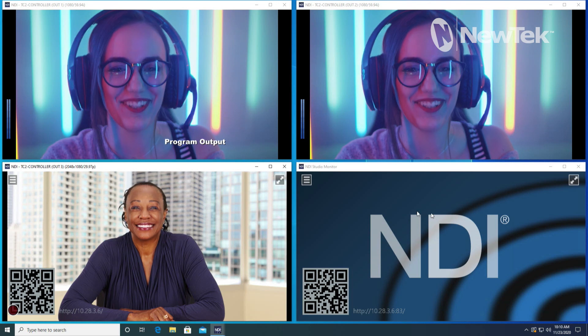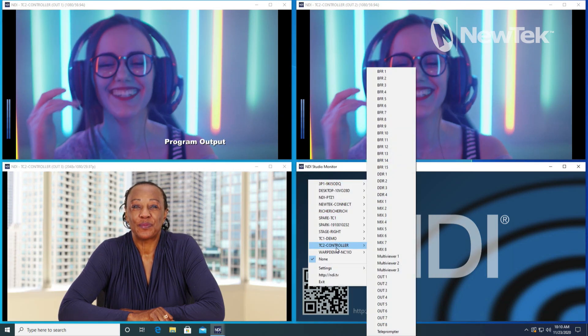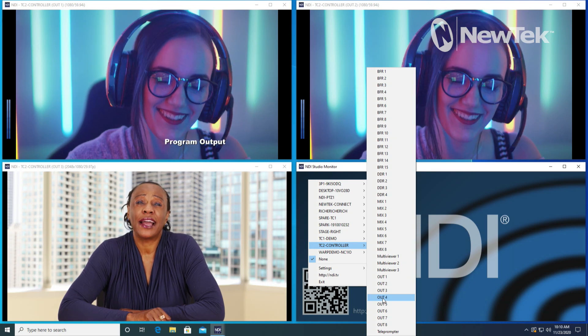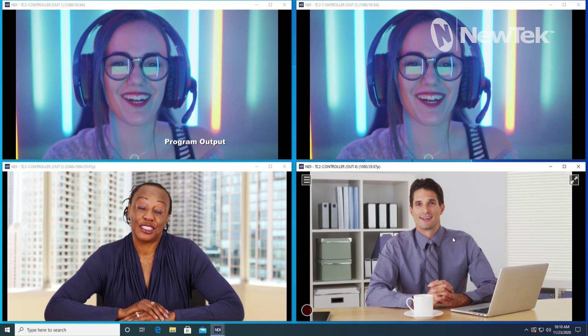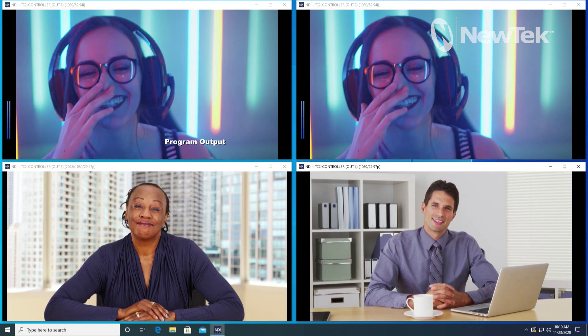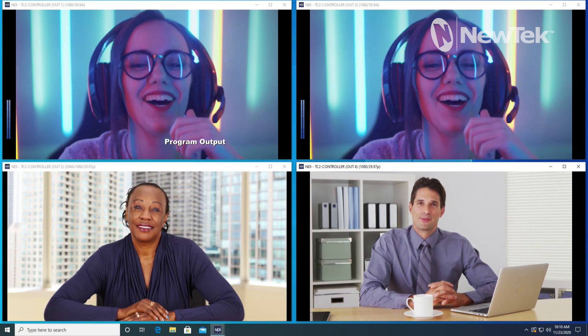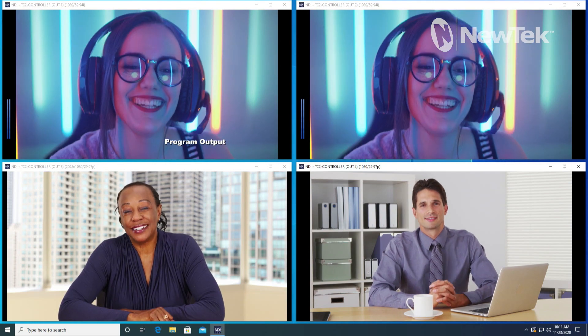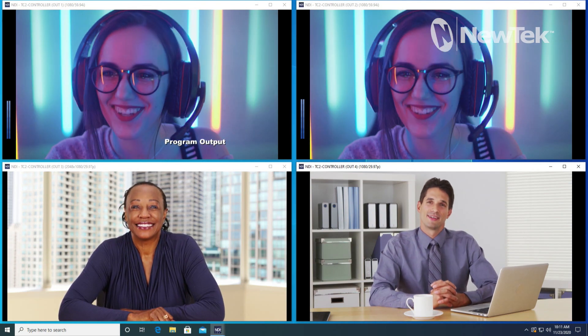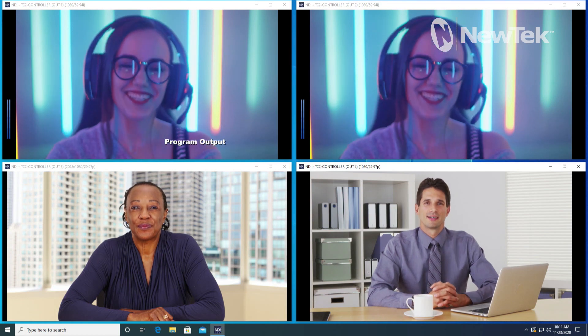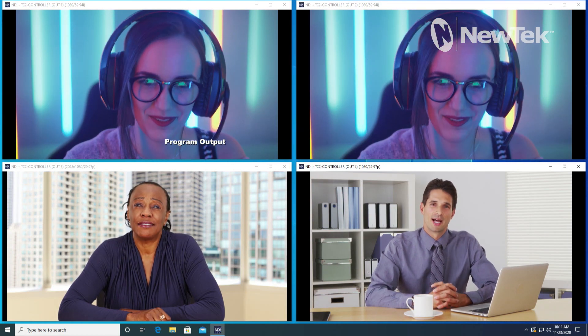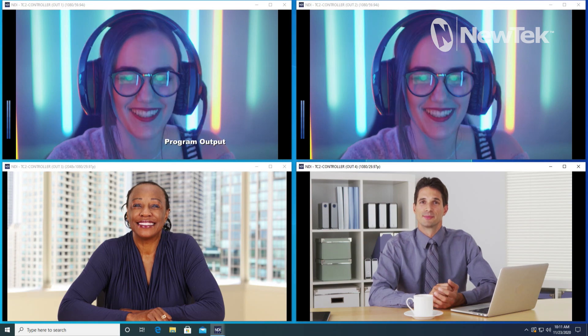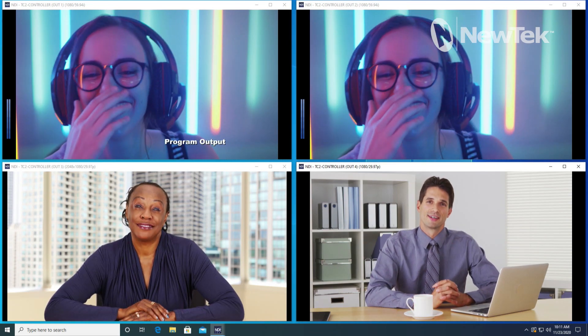Now you can see how we're routing this. This is a great way to be able to send out additional feeds to, say, a laptop for something like a confidence monitor, and be able to switch these around. It's going to be independent of whatever your TriCaster outputs are, but again you can have them assigned to the same mixes.